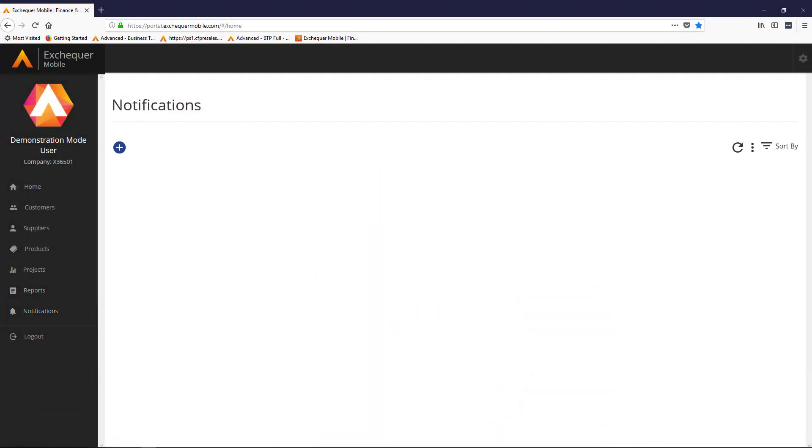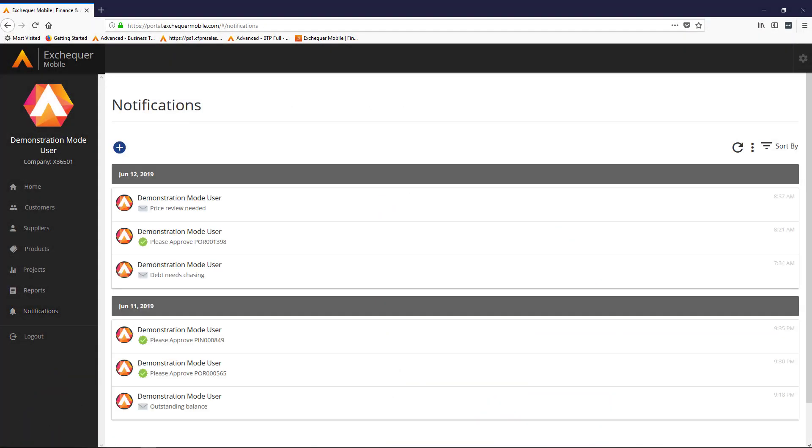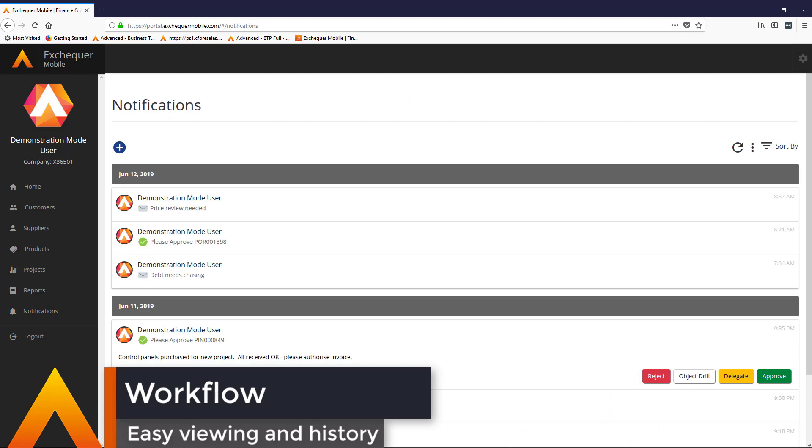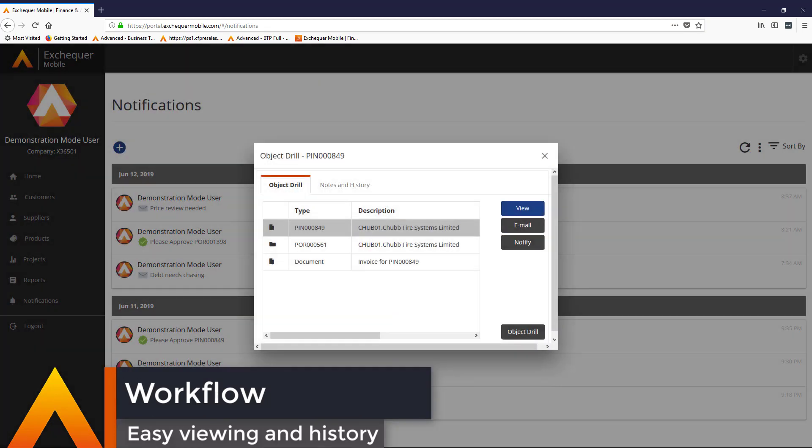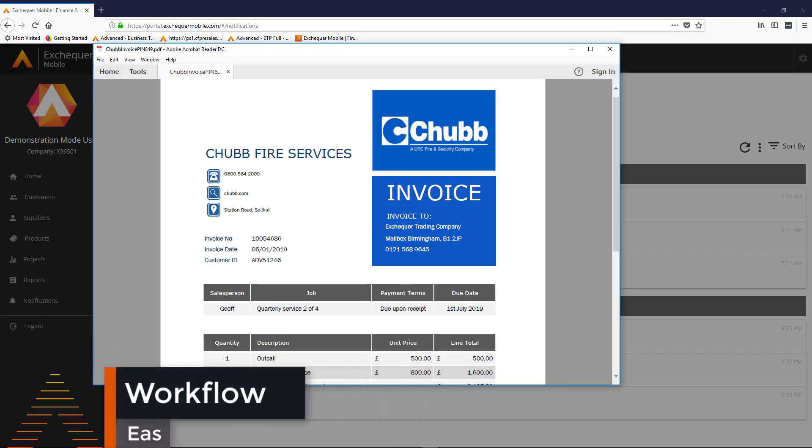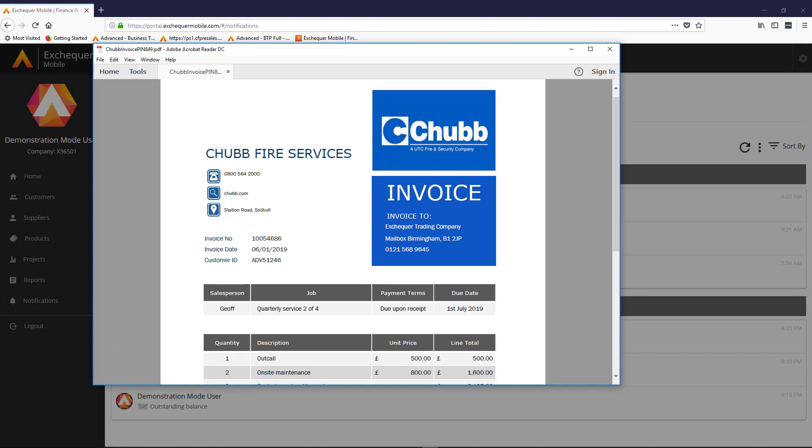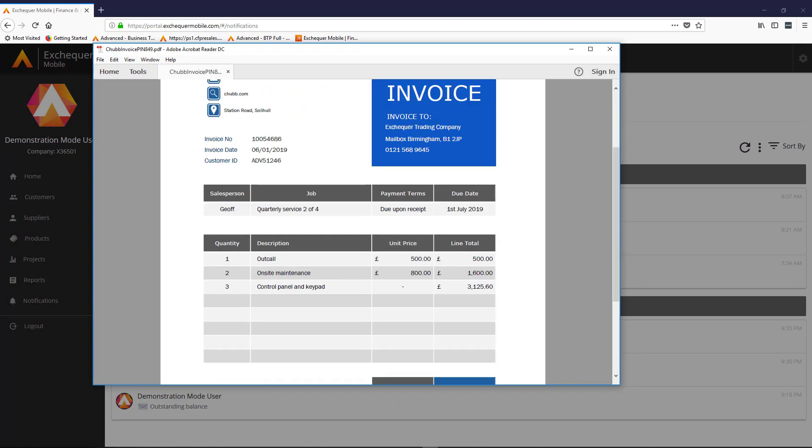Approvers receive their notifications through the Exchequer Mobile secure portal in real time and, as Exchequer Mobile, as the name suggests, works in and out of the office on any device, it's both quick and convenient.